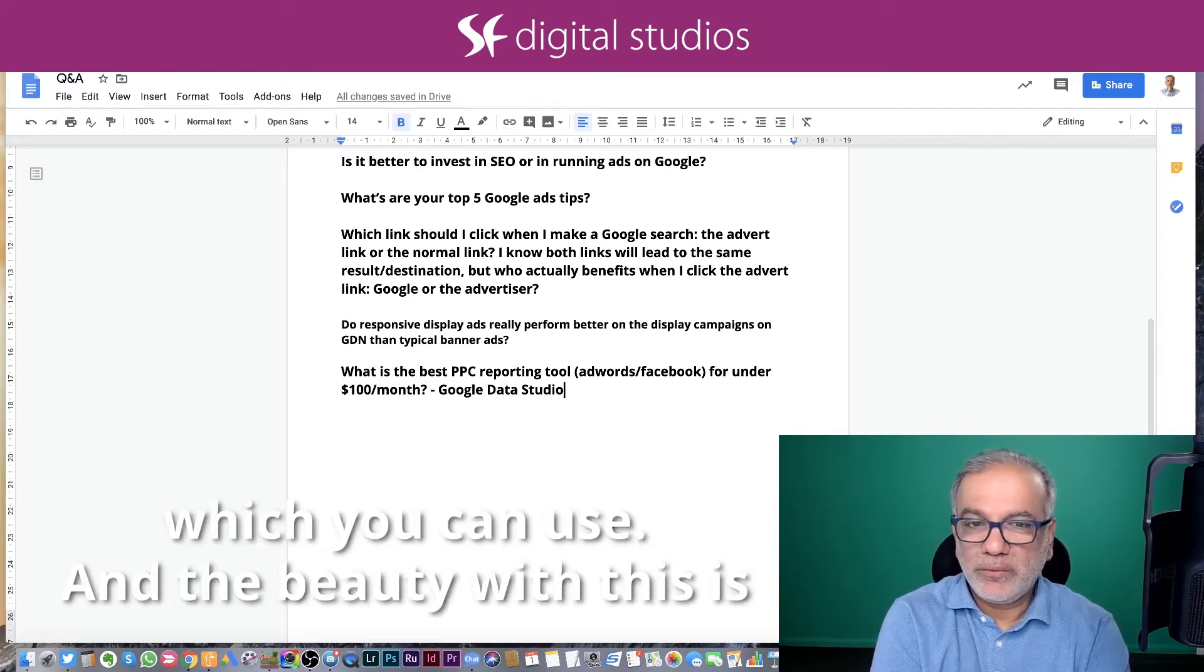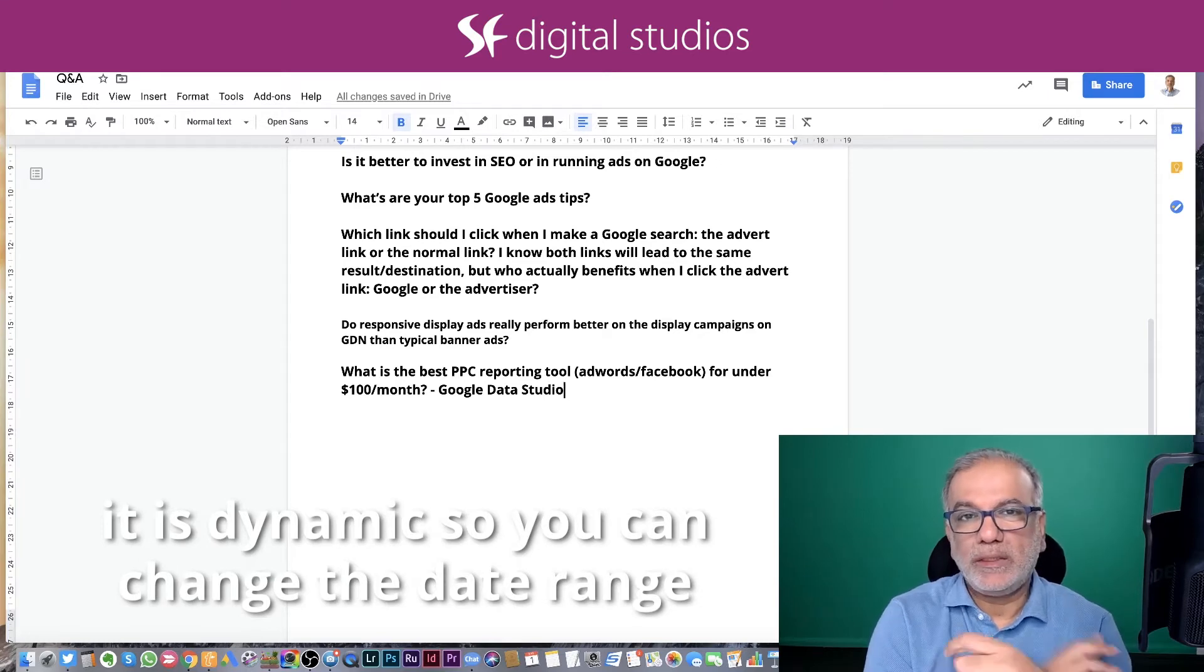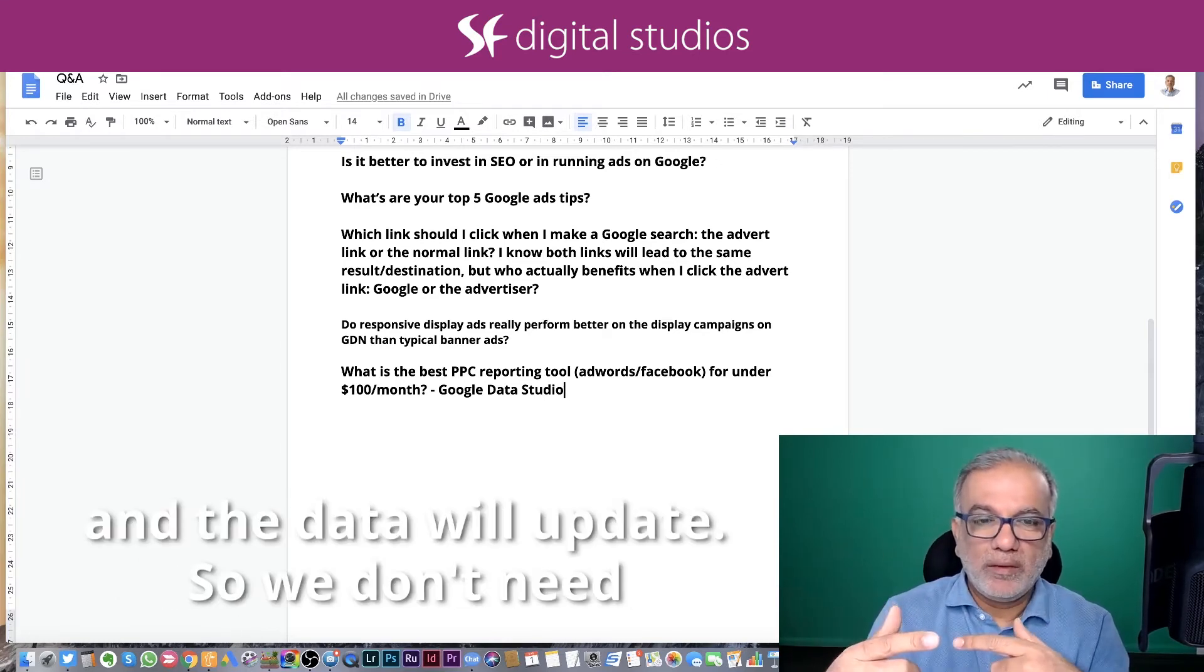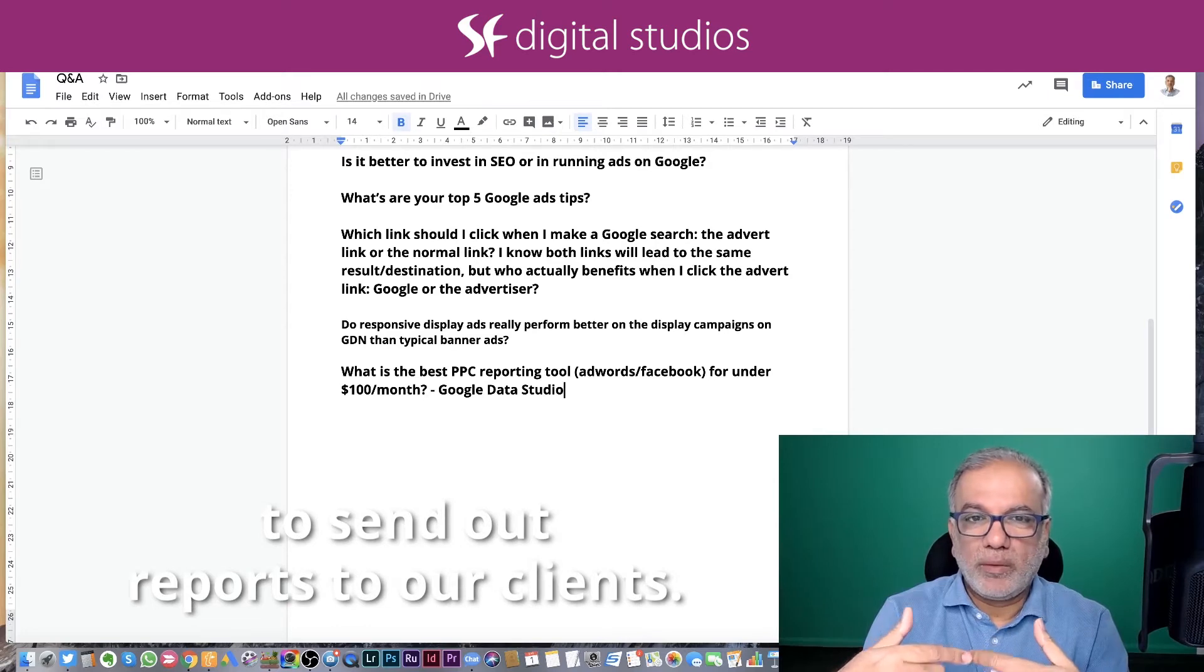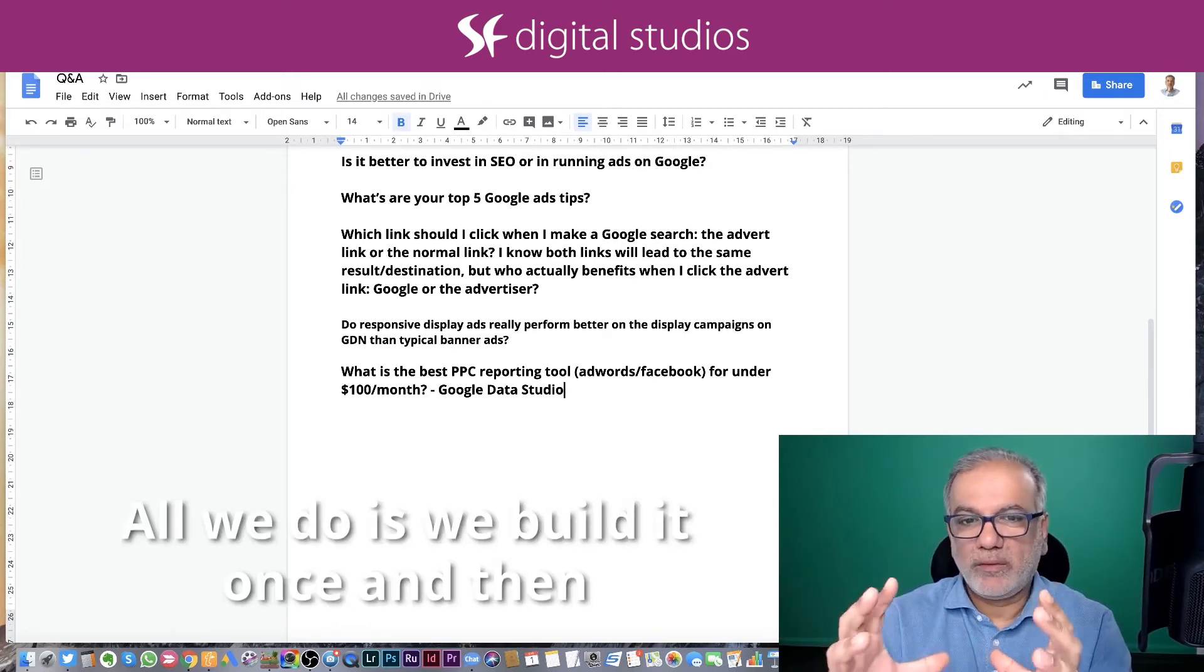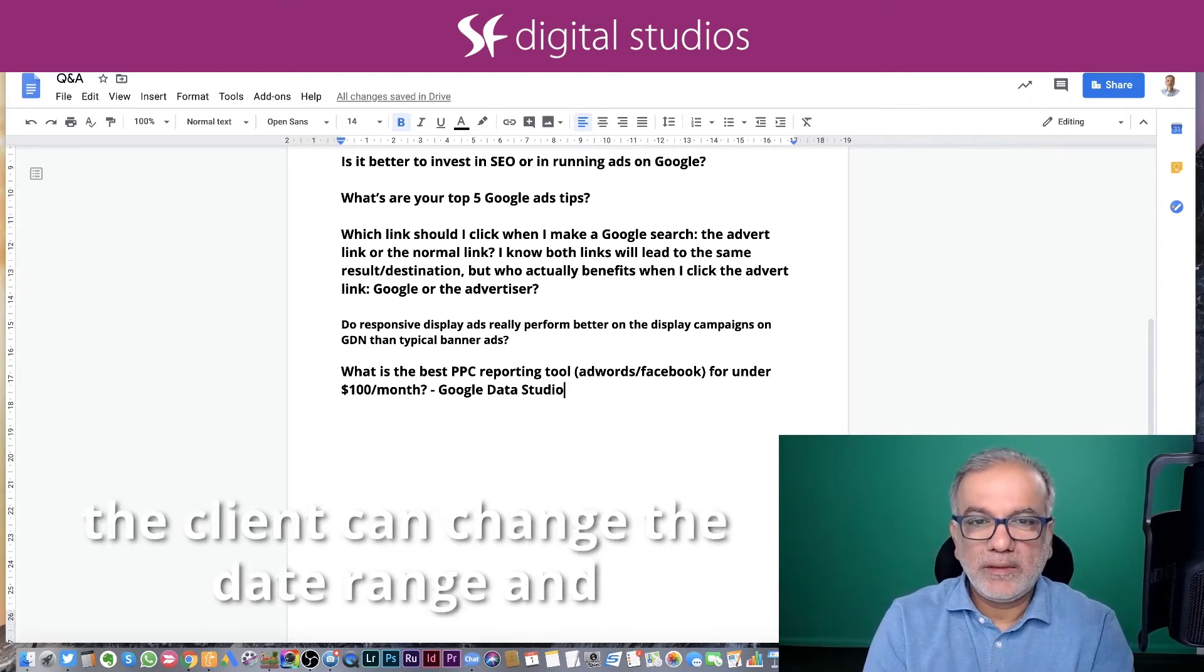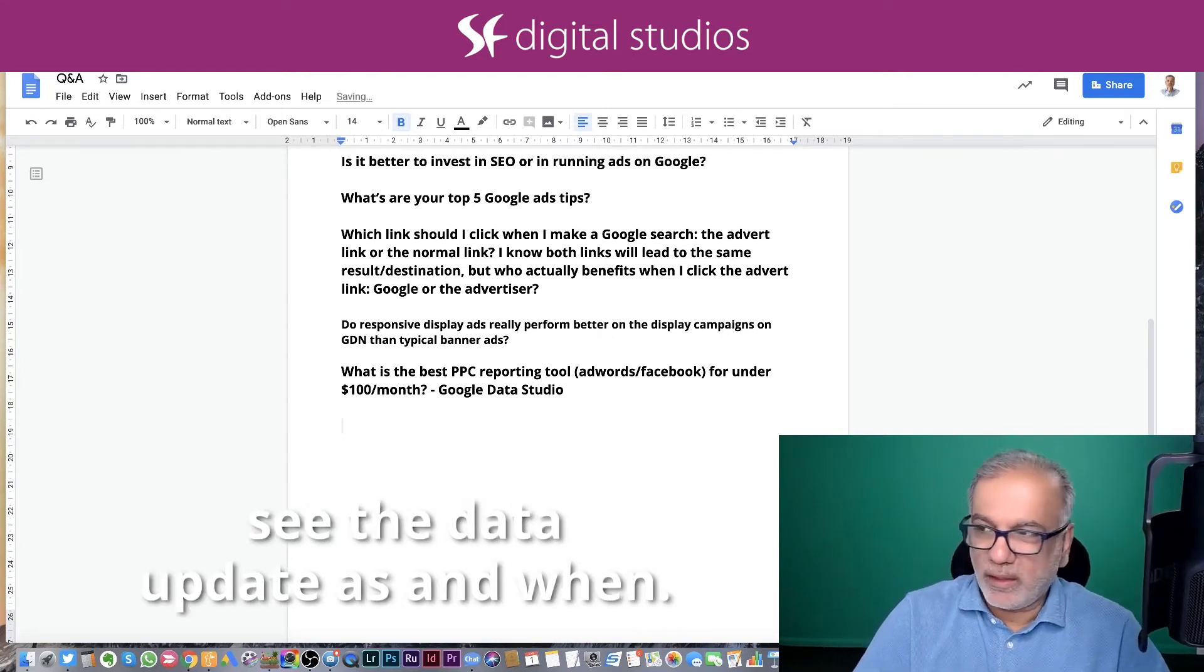They have got some amazing free templates which you can use. And the beauty with this is it is dynamic. So you can change the date range and the data will update. So we don't need to send out reports to our clients. All we do is we build it once and then the client can change the date range and see the data update as and when.